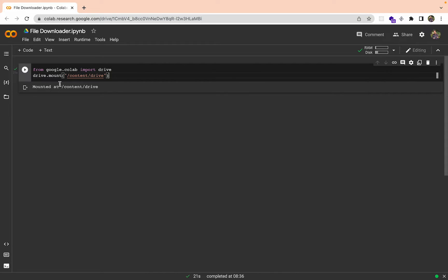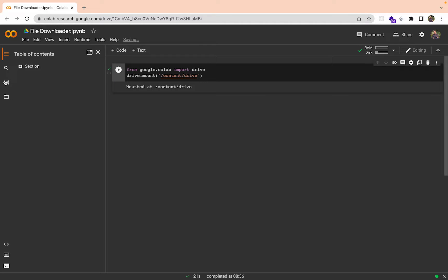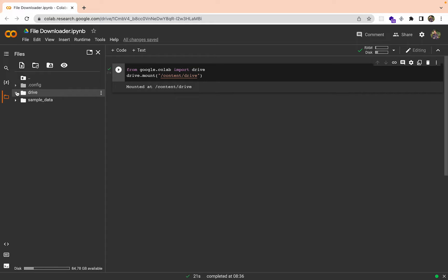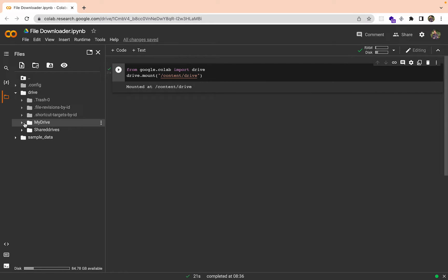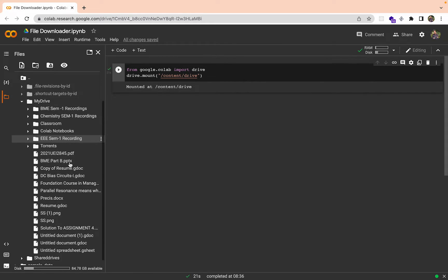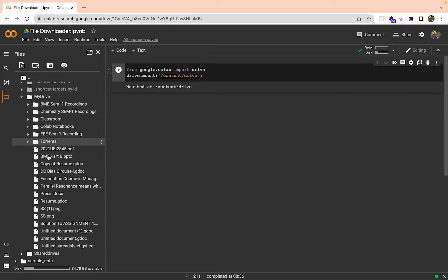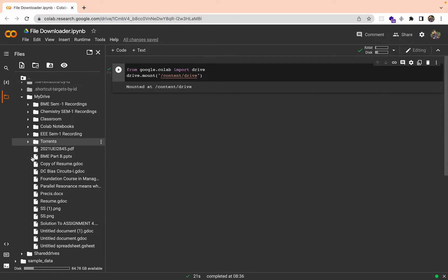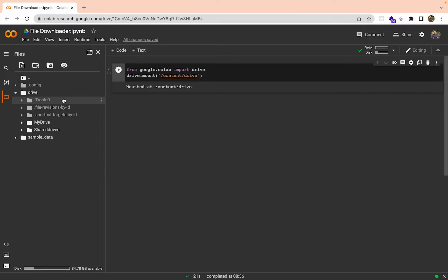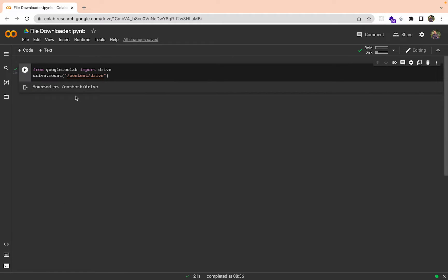We can see it is written 'mounted at content drive'. Basically when I go here we will have a new drive section and a my drive section, and we can see all the things that we have in that drive. Now let's go and add a code here.